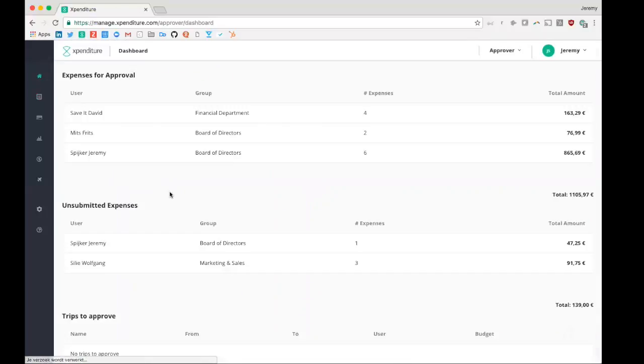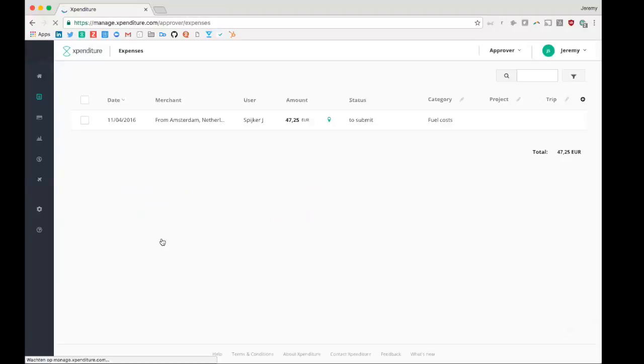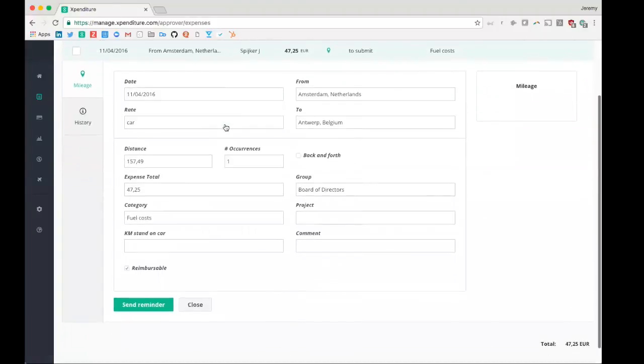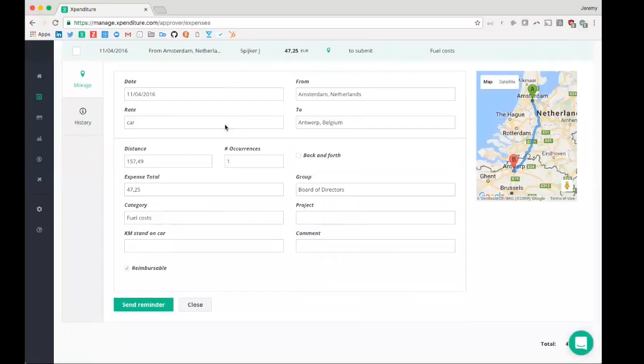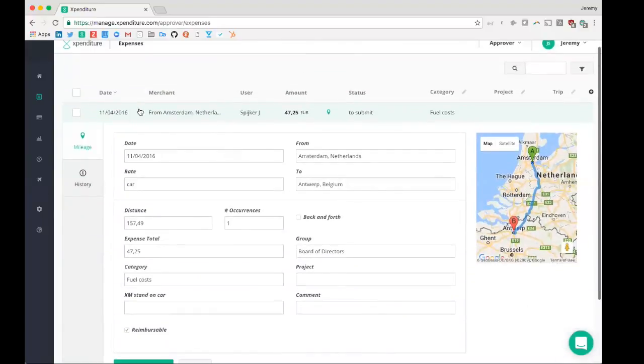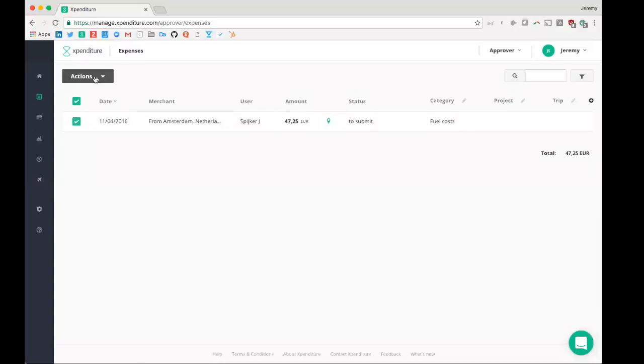Going back to the dashboard of the approver, I also have the unsubmitted expenses. These are the expenses which are already in the Expenditure platform. However, they were not yet sent to me for approval. So for example, this expense from Jeremy Spiker was not sent to me for approval. In this case, it's a mileage expense. I can open this to already have a look at that expense. And I can then say, well, Jeremy, I would like you to send this to me for approval. So I'll send him a reminder.